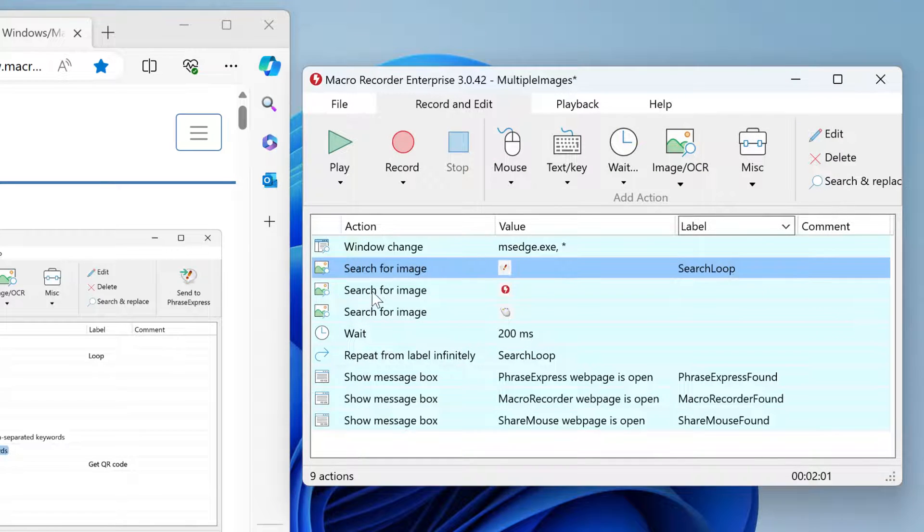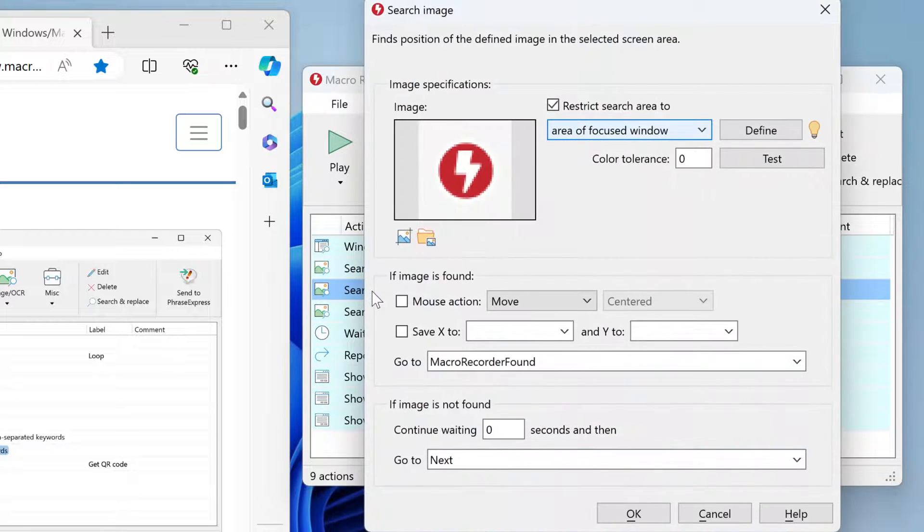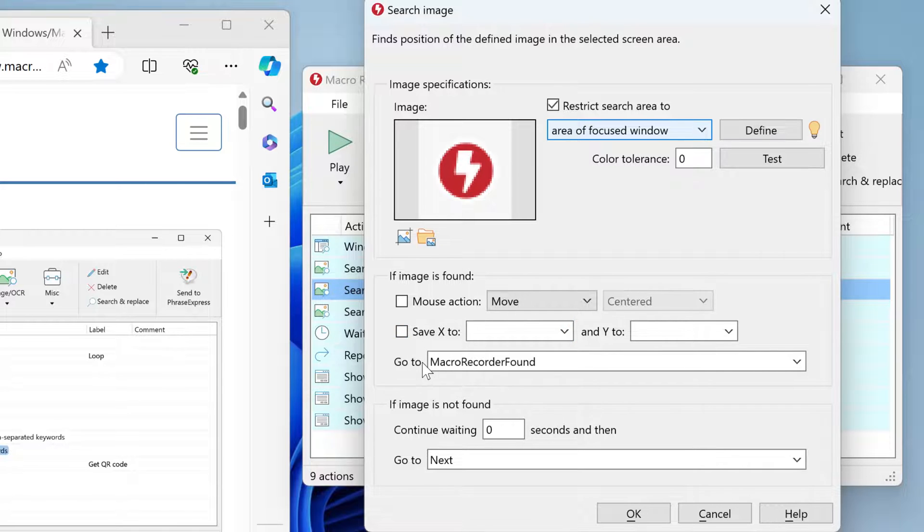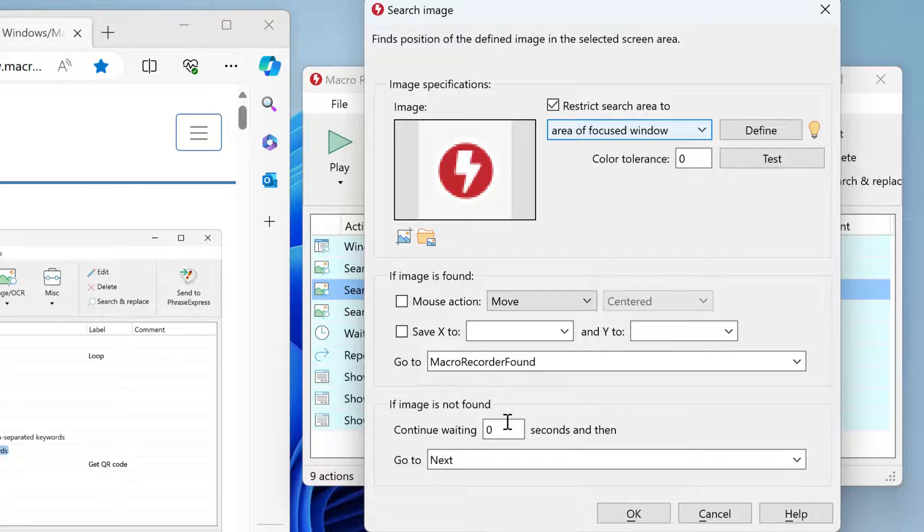The next action is another search action, now looking for the Macro Recorder icon. Again, no mouse click or position save. Instead, if the image is found, directly jump to 'Macro Recorder found'. If it's not found, just proceed with the next action.